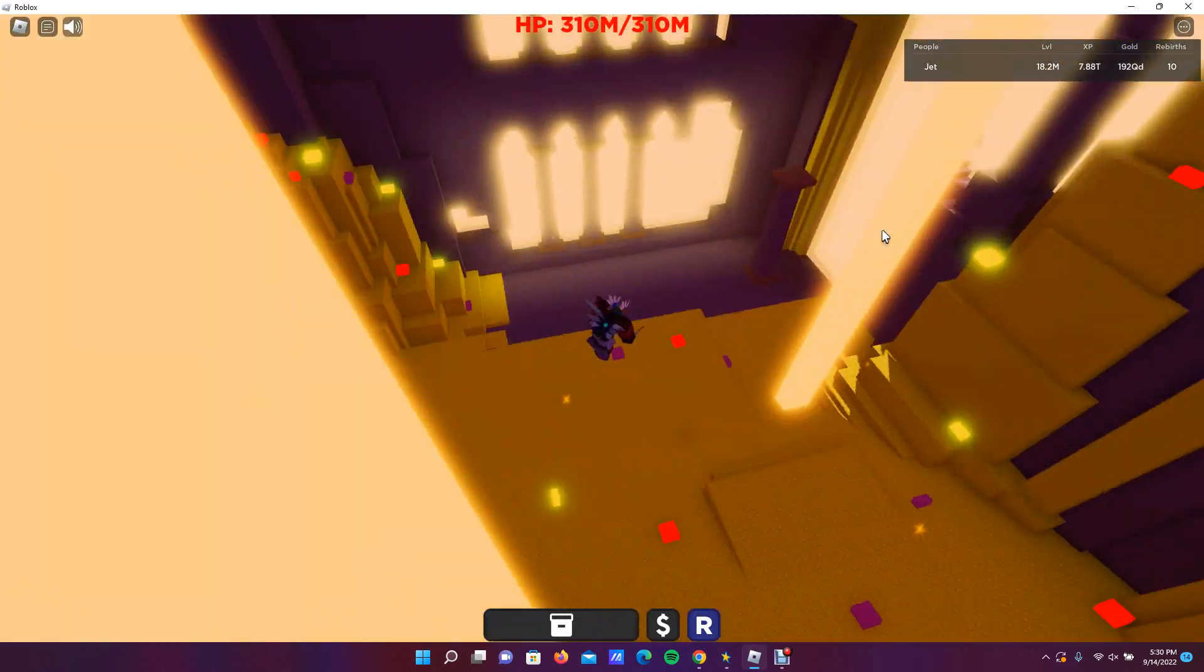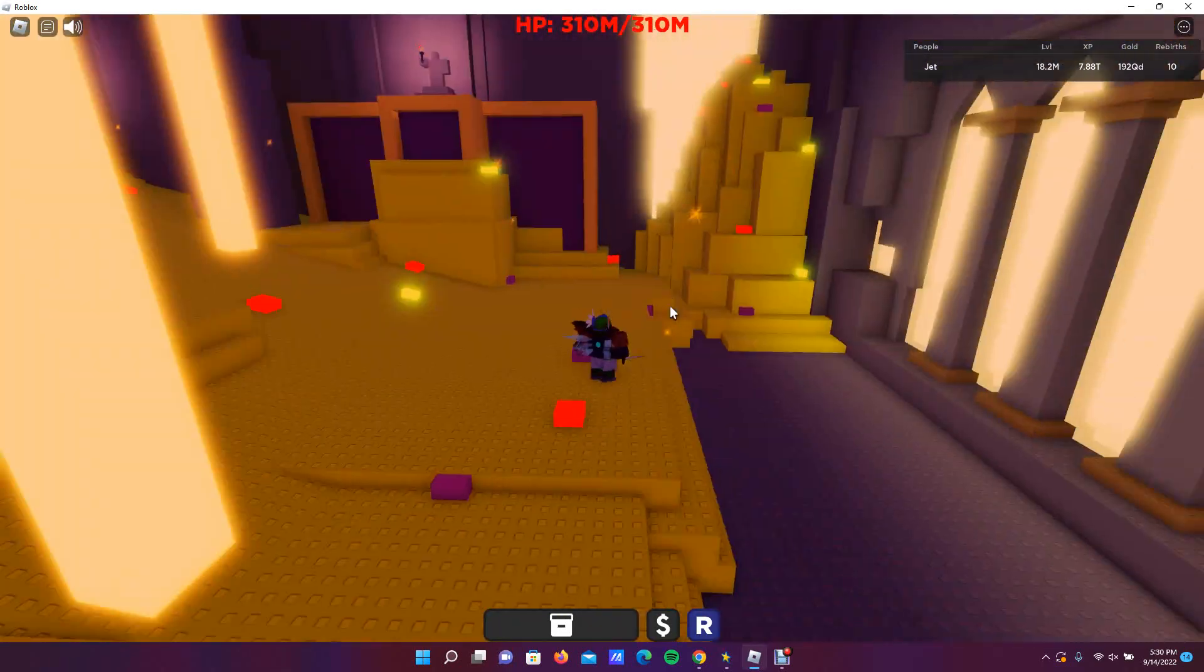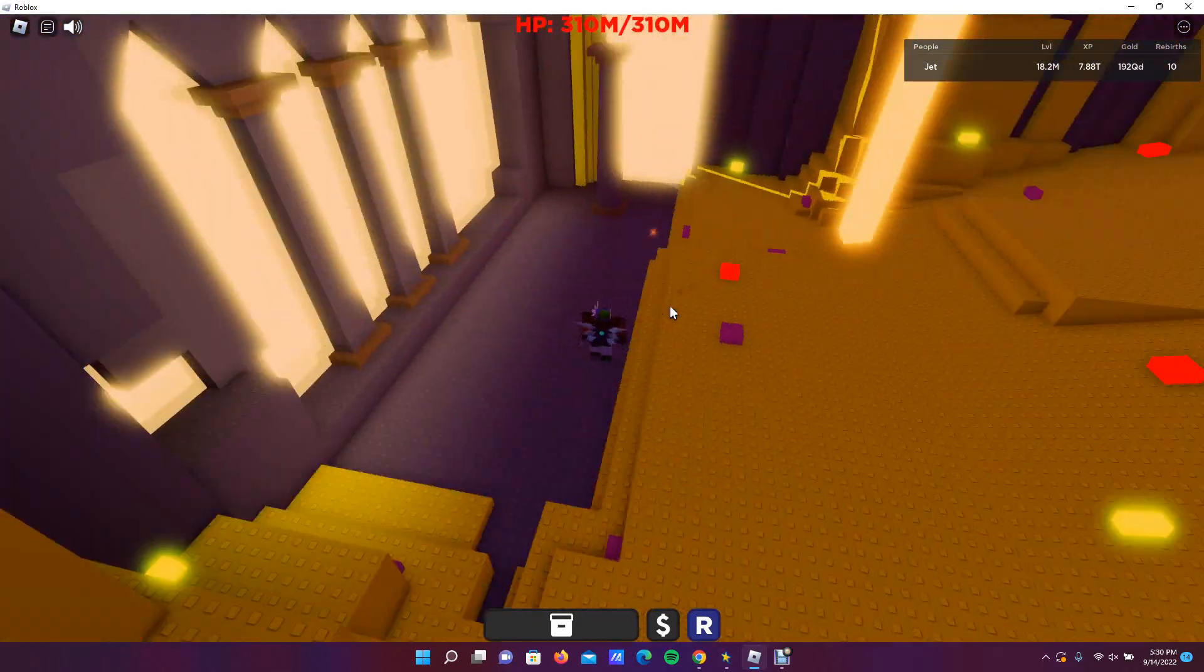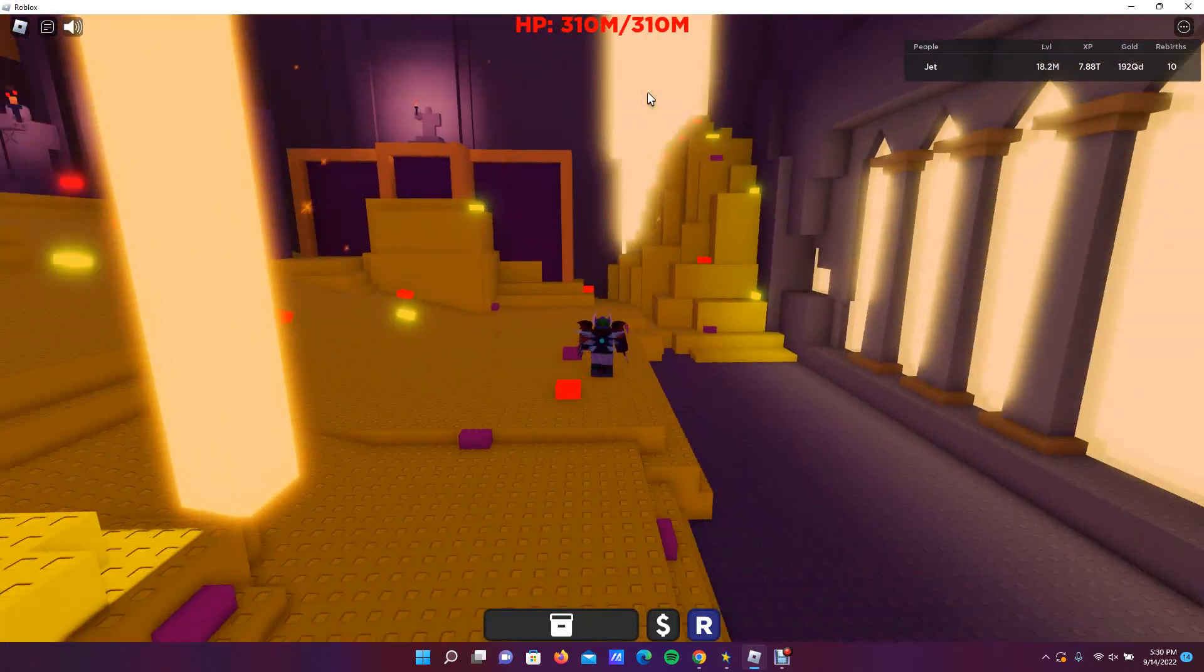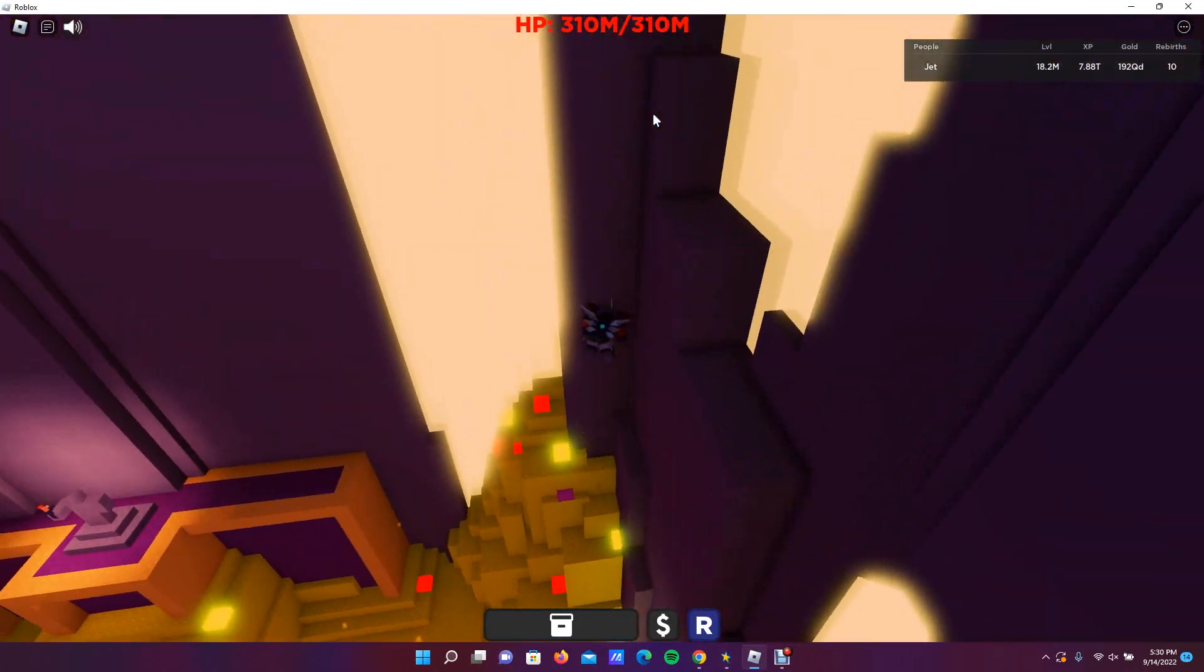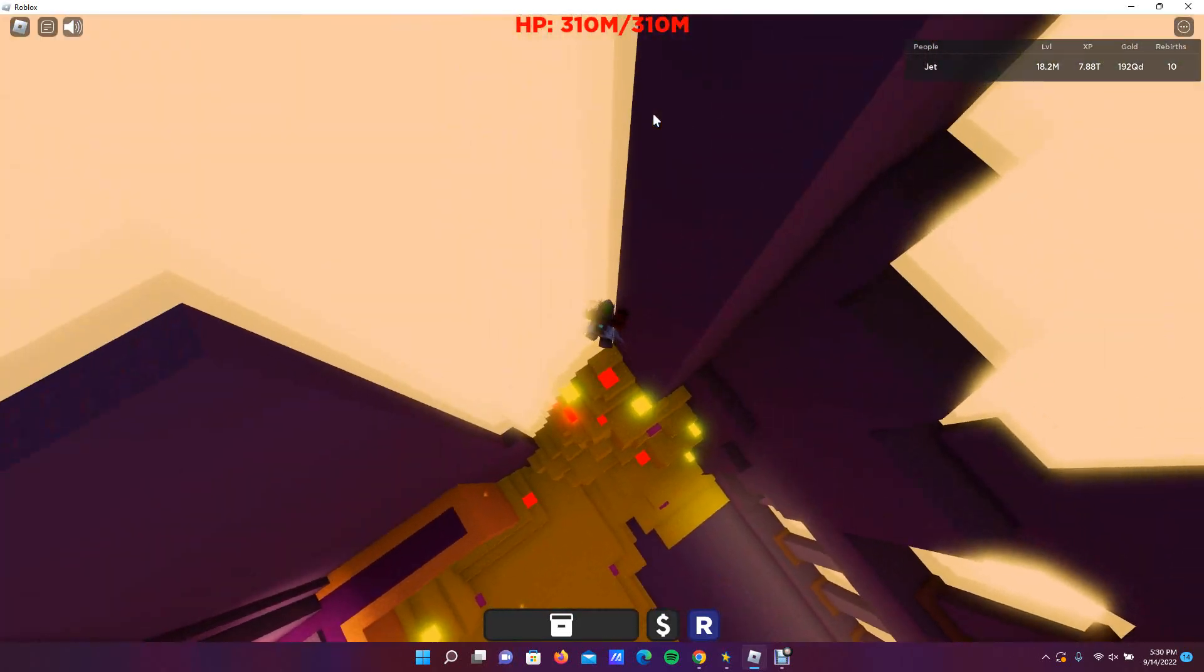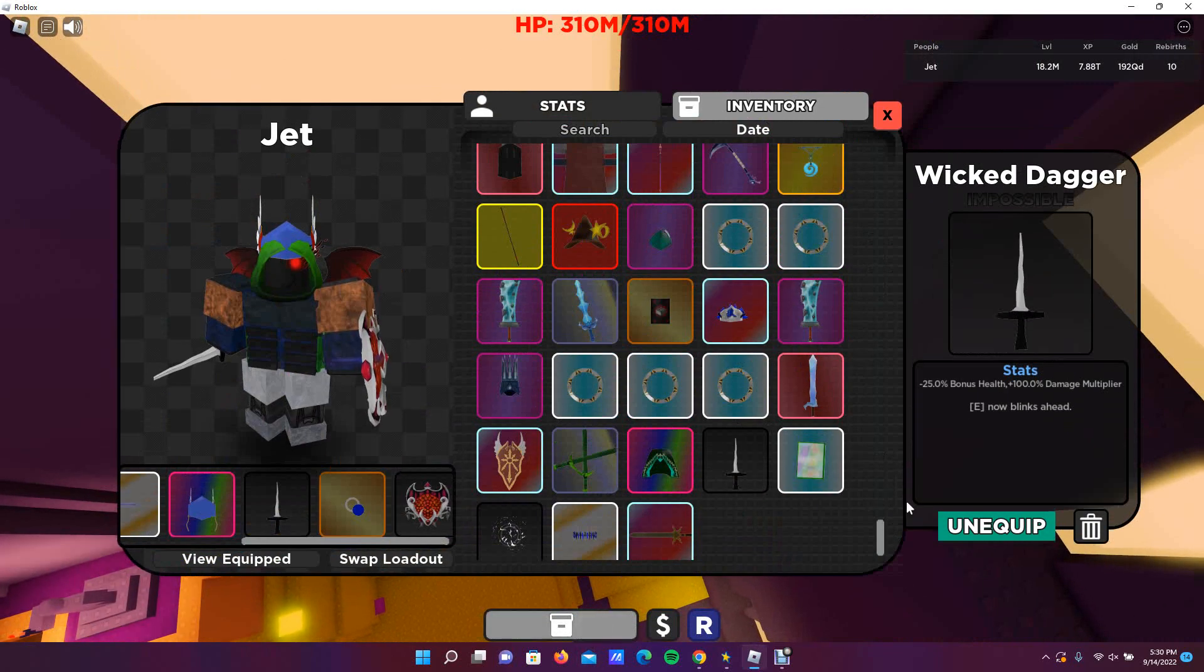You go over here into the castle's underbelly area and you go up here into this corner right here where you enter, and you want to use the wicked dagger right here and you want to use the E key.